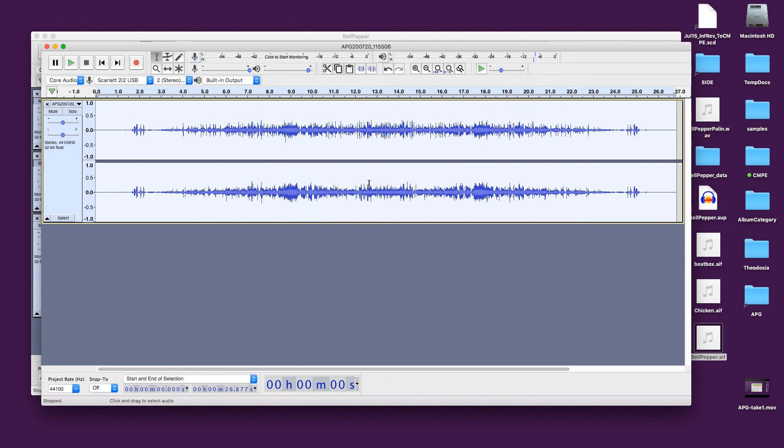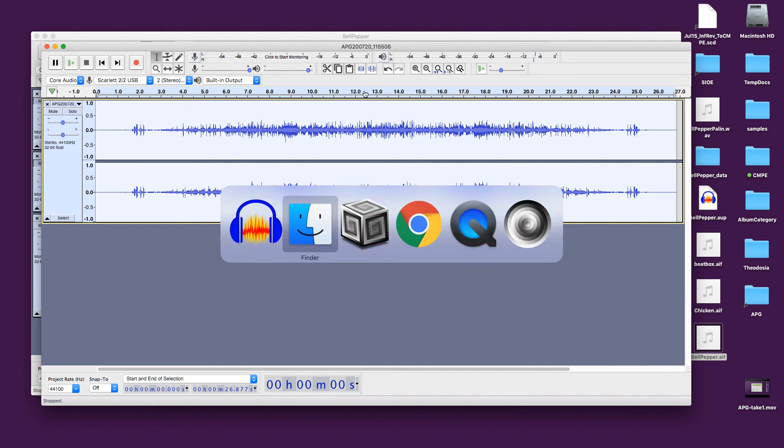Now we're going to reverse that again. And it sounds the same. We have just made an audio palindrome.